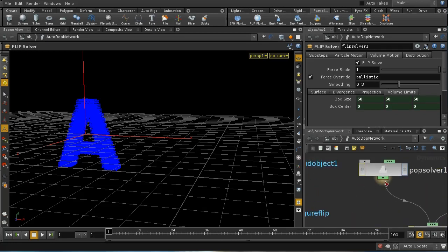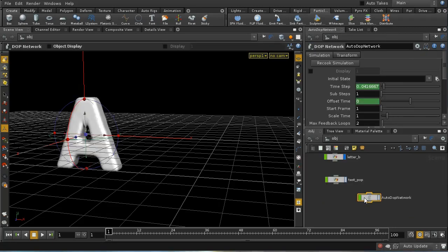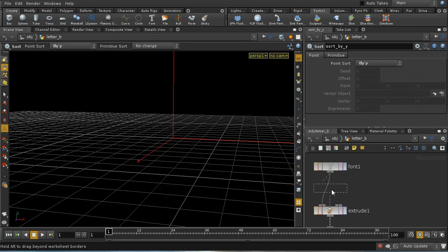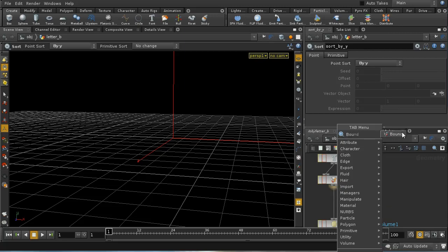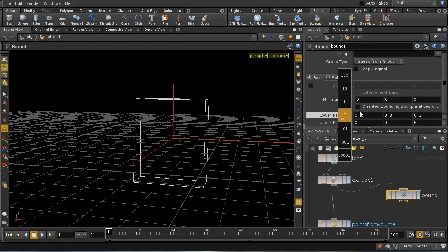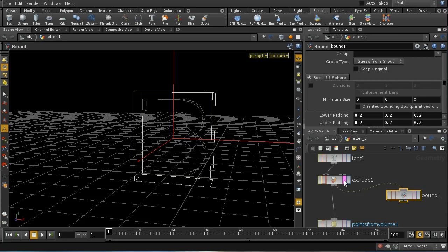I'm going to set up a bounding box around my letter B. When my particles get inside that bounding box, I'm going to have them stop being solved as a fluid and just be solved as a standard particle — that way they will converge much more quickly to the shape of letter B. The first thing to do is set up a suitable bounding box, so I'll middle-click here and add a Bound SOP. That gives us a bounding box around the letter and I'm going to give it a little bit of padding — say 0.2 in each direction — so it ends up just a little bit bigger than the letter.